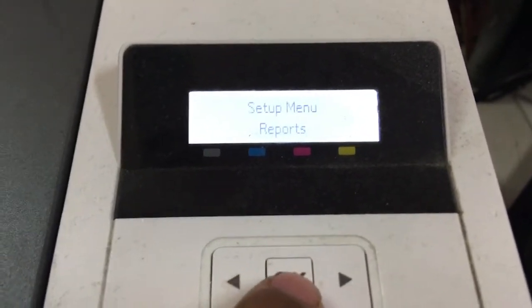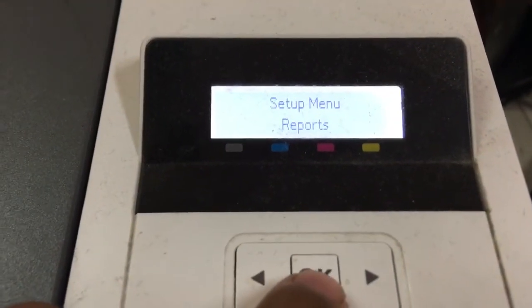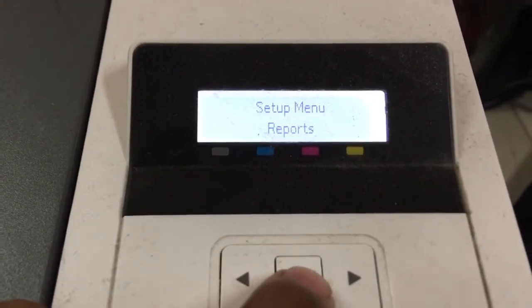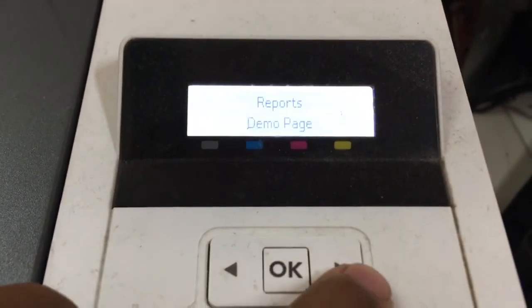If you want to print a report, press OK. Remote page.